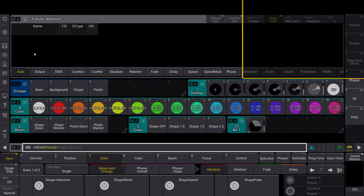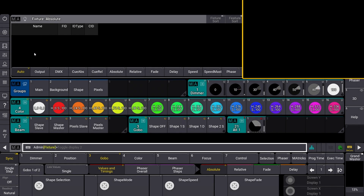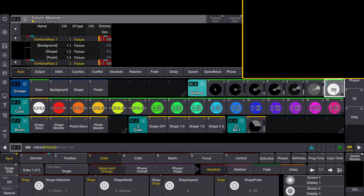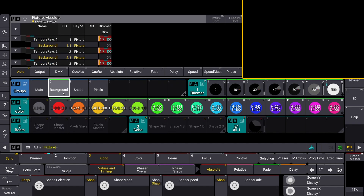Now we are going to show each individual layer in their functional hierarchy. The main dimmer acts as a master dimmer for all specific dimmers of the individual layers. Let's now set the main dimmer to 100, then turn on the dimmer channel of the background instance and assign the color mauve.